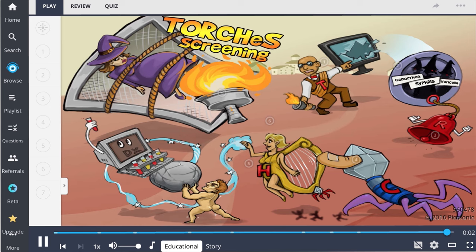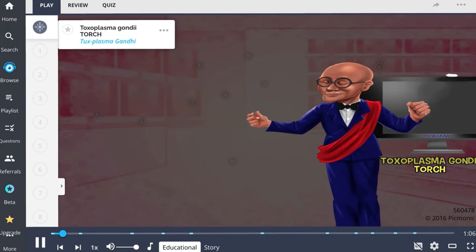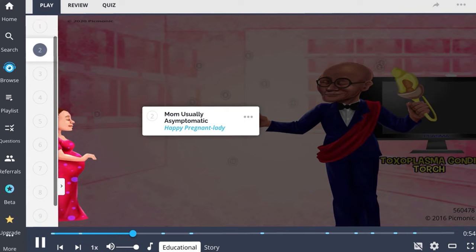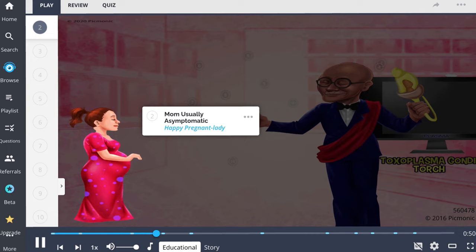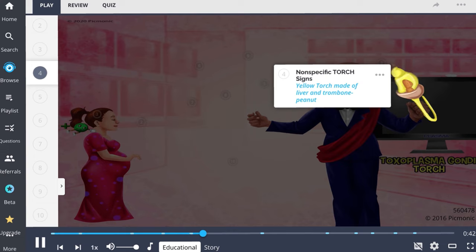The TORCH infections include toxoplasmosis, other infections such as varicella zoster virus, parvo B19, gonorrhea, chlamydia, and others, then rubella, cytomegalovirus, herpes simplex virus, and syphilis. Toxoplasma gondii is a parasitic protozoa that can cause congenital TORCH infection in a fetus whose mother contracts the disease during pregnancy. Mothers who contract the disease are often asymptomatic and rarely have lymphadenopathy. Nonspecific signs common to many TORCH infections include hepatosplenomegaly, jaundice, and thrombocytopenia.